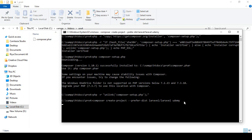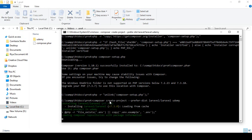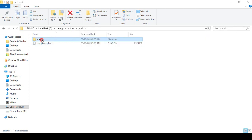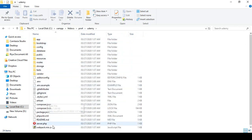Now I click Enter — this will download all the files from the internet, so make sure you are connected. This may take a little time, so I'll pause the video and come back when it's done. Here you can see Laravel installed successfully and a folder named Udemy has been created in our pro4 area, with all the Laravel files downloaded into it.